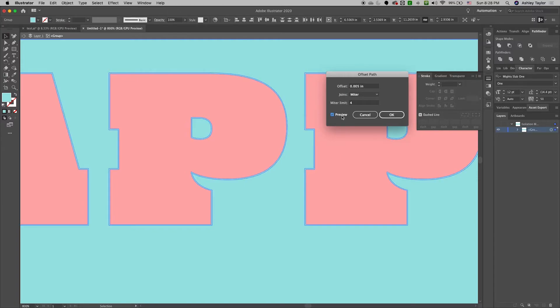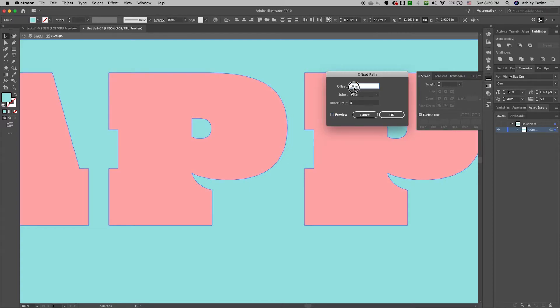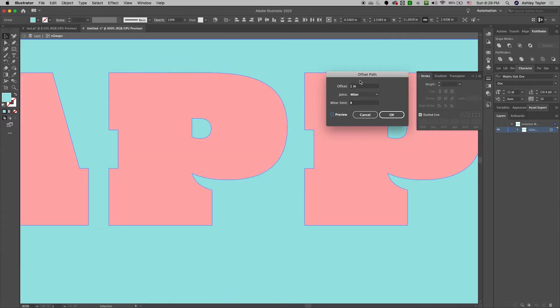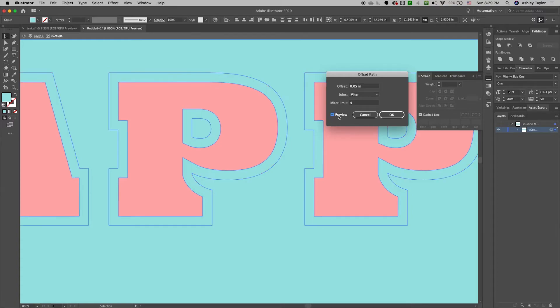And you just have to play around. So as you can see, let's add a large offset path. So if we did a huge offset path right, it would cover it. If we did one, it's still pretty big. Let's go into our decimals: 0.5, 0.05.